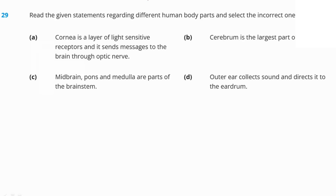Read the statements regarding human body parts and select the incorrect option. The cornea is described as a layer of light-sensitive receptors — but this is incorrect. It is the retina which is the light-sensitive layer, present at the back of the eyeball, sending signals to the brain via optic nerves. Option A is the incorrect statement, so A is our right answer.